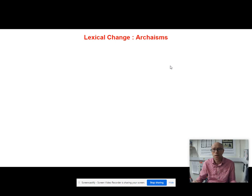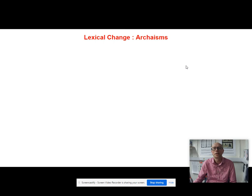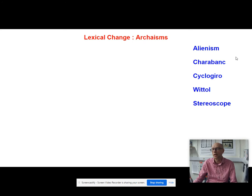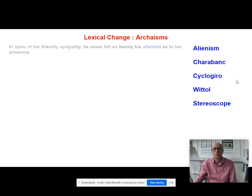It's not just words coming into the language — we also have the phenomenon of archaisms: words becoming more and more outdated so that they disappear out of the language. It's a two-way process. I'm going to give you five words — alienism, Sharabang, cyclogyro, wittle, and stereoscope — and I want you to look at them in the context of sentences and guess what these words actually mean. All of these are outdated archaisms.